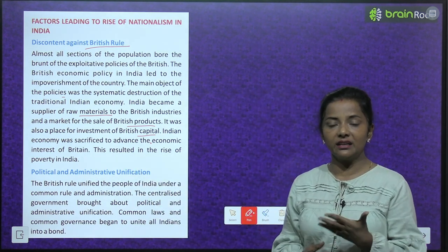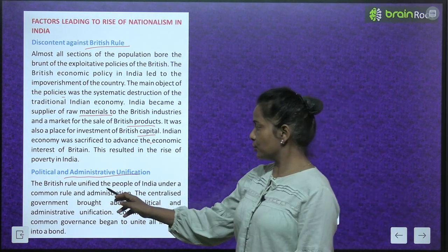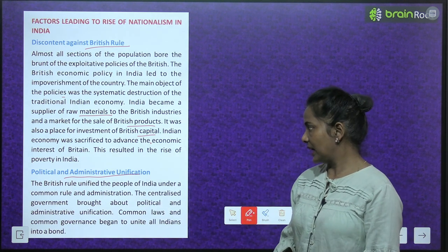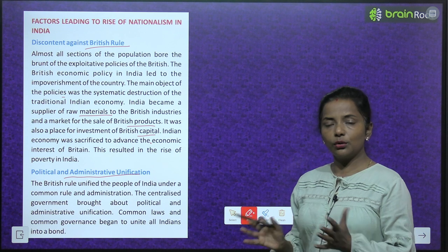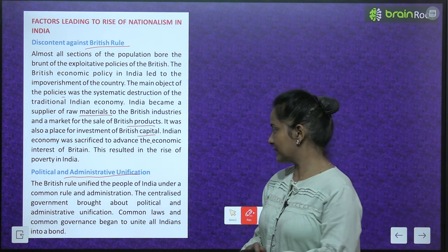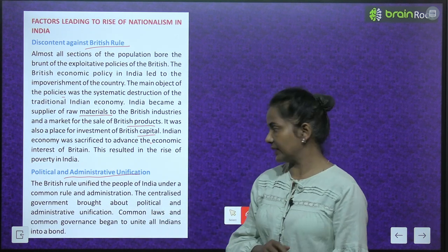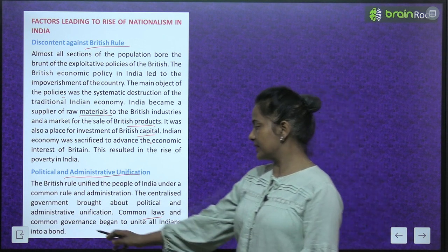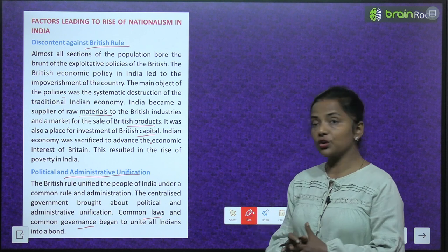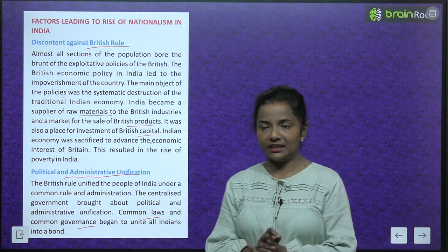Political and administrative unification: The British rule unified the people of India under a common rule and administration. The centralized government brought about political and administrative unification. Common laws and common governance began to unite all Indians into a bond.